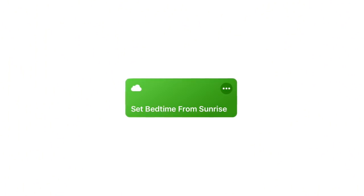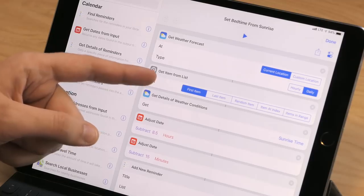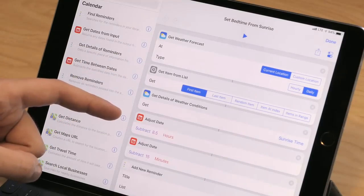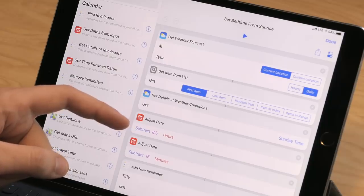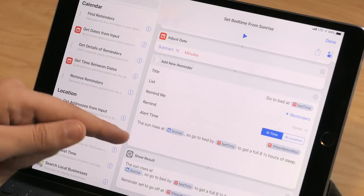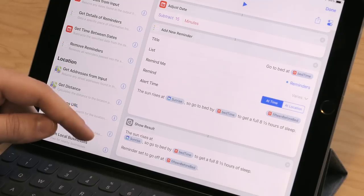Moving on, I wanted to show you one that I love called Set Bedtime from Sunrise. What this does is use the weather forecast for the next few days and get today's weather. Out of that forecast, it uses Get Details of Weather Conditions to grab the sunrise time. Then it subtracts eight and a half hours because I want to get a full night of sleep before the sun comes up, and also subtracts an additional 15 minutes so I can get ready for bed. It then creates a new reminder to tell me to go to bed — the reminder goes off at 10:15 PM so I can get to bed in time, and it includes notes so I know what time the sun rises. Since this all happens in the background, I added a Show Result action so that Siri can speak back the results. This uses some new weather actions released in the latest beta, but I have an older version using Dark Sky weather that does the same thing.